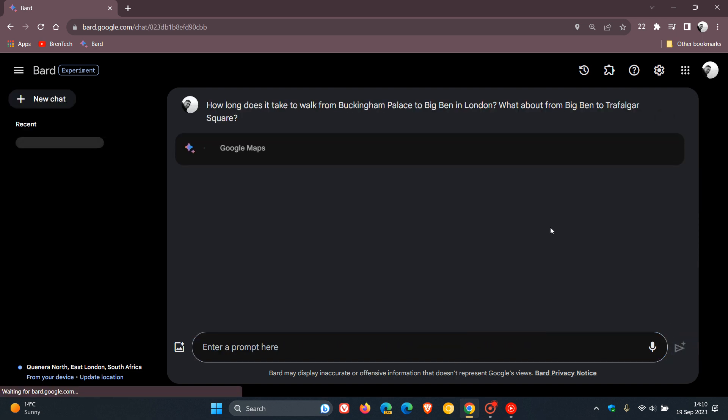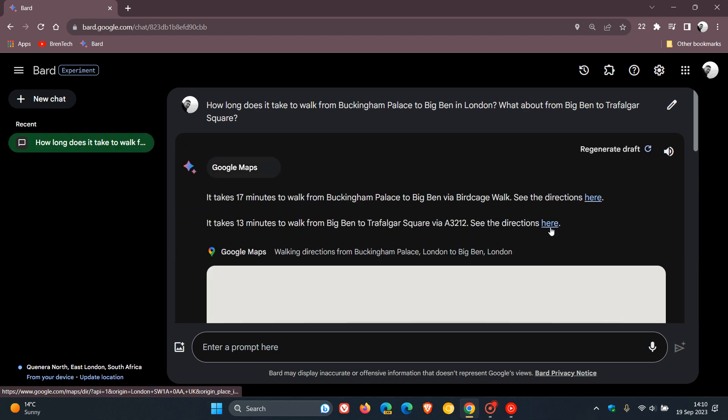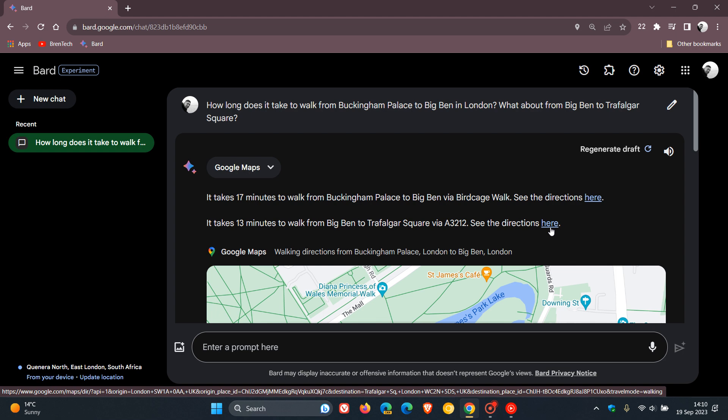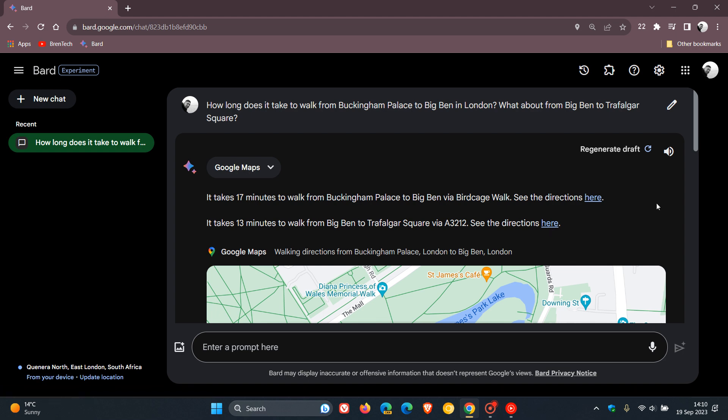these extensions are enabled by default, but can be disabled at any time according to your personal choice and preference by just turning on those toggles, as you saw, that are available with the extensions.